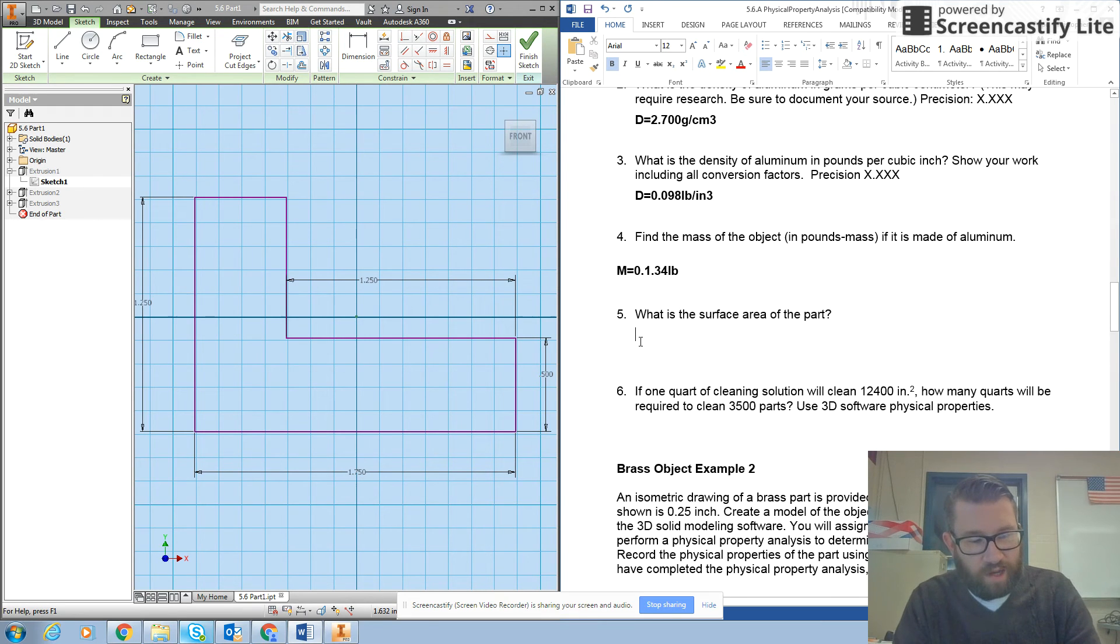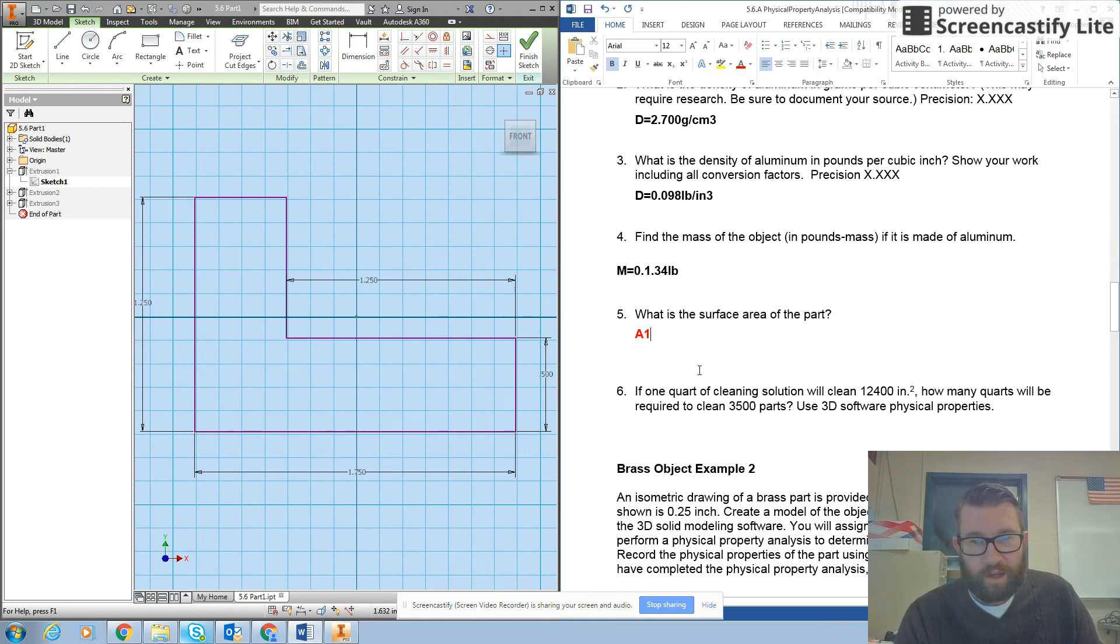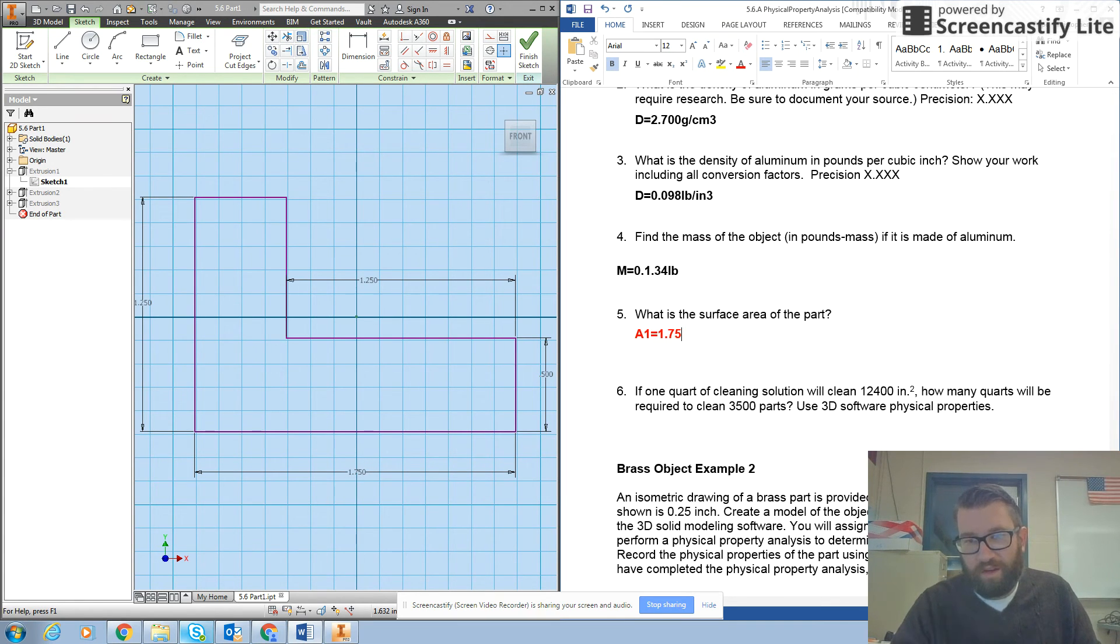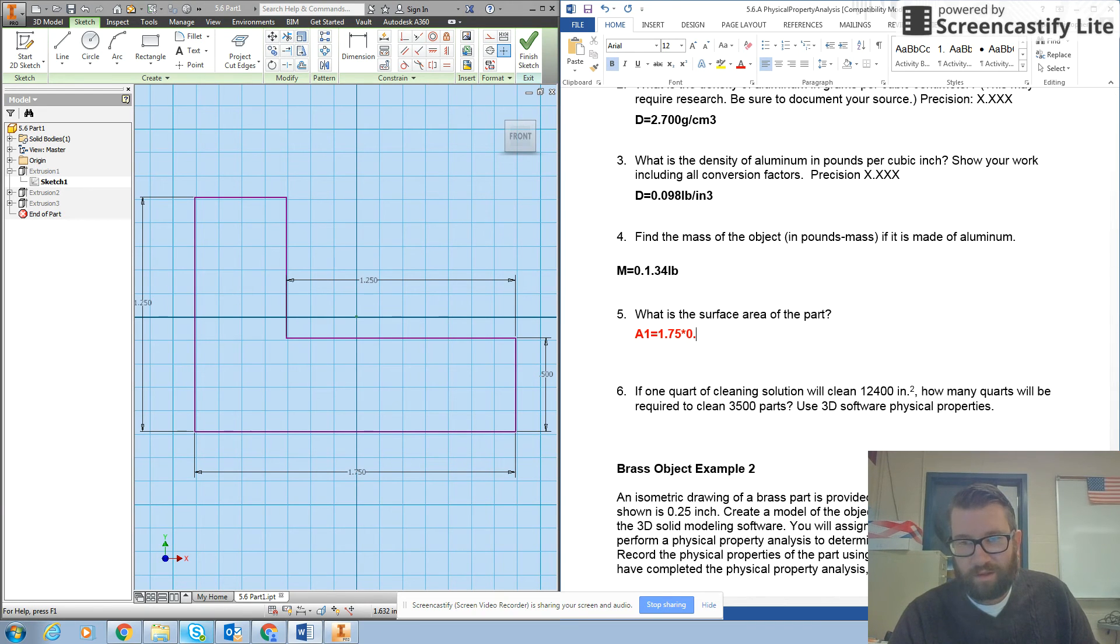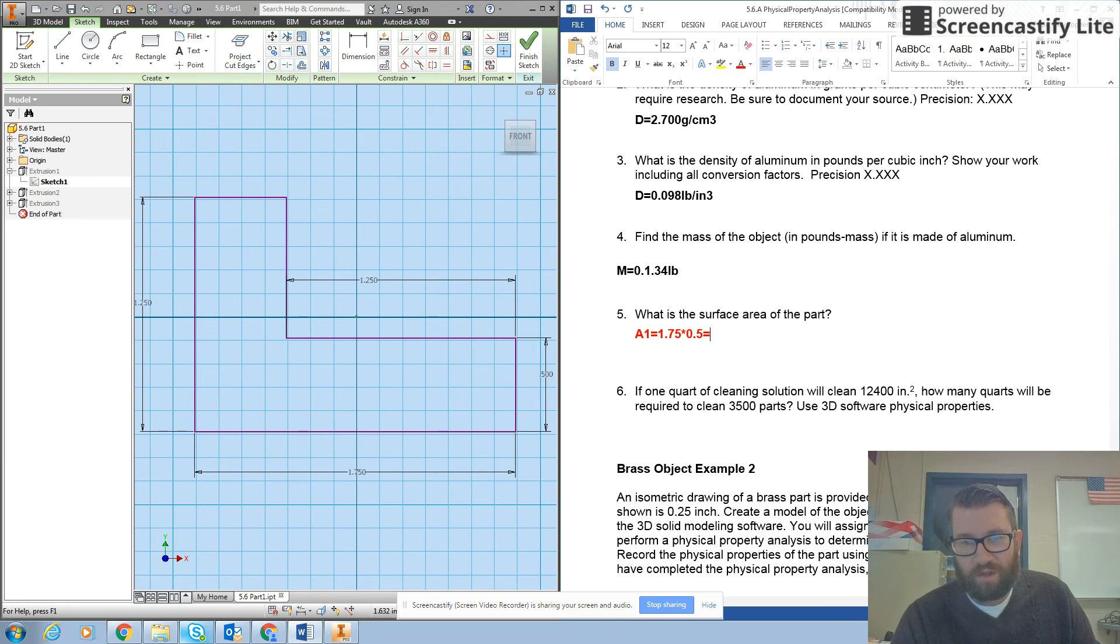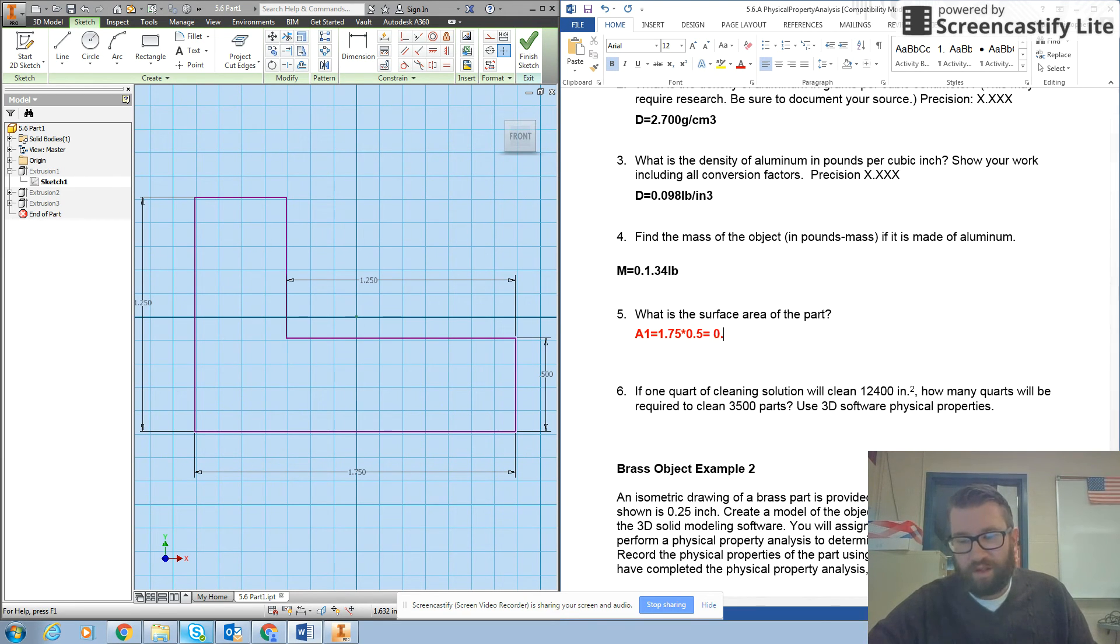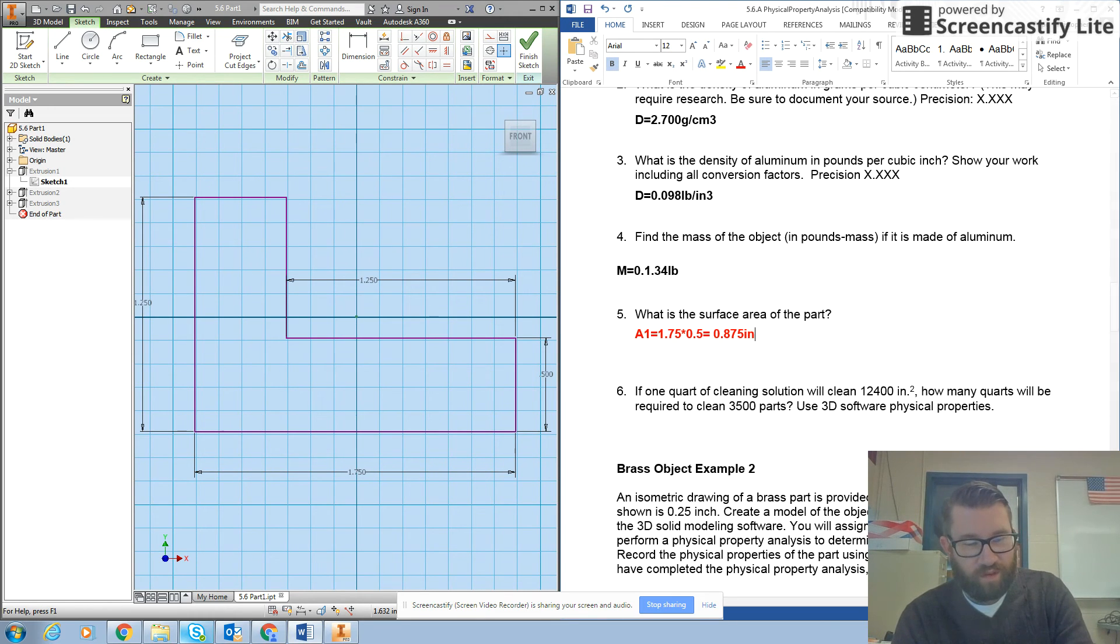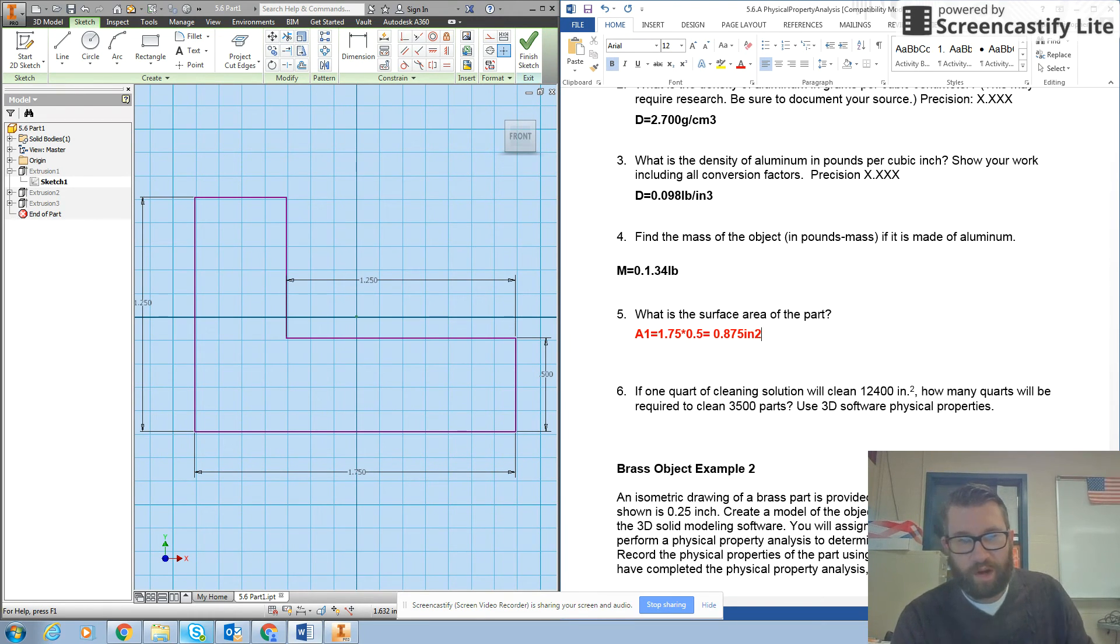So for example, I'll just type in area 1 and then that's going to equal 1.75 times 0.5, which gives me an overall area for that particular piece of 0.875 inches square.